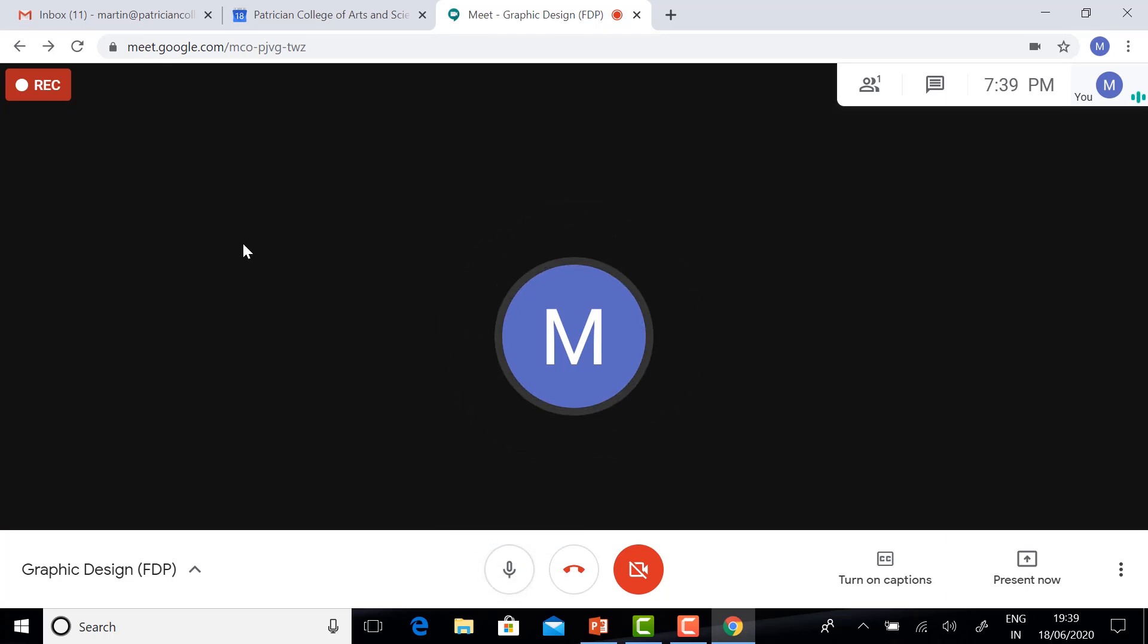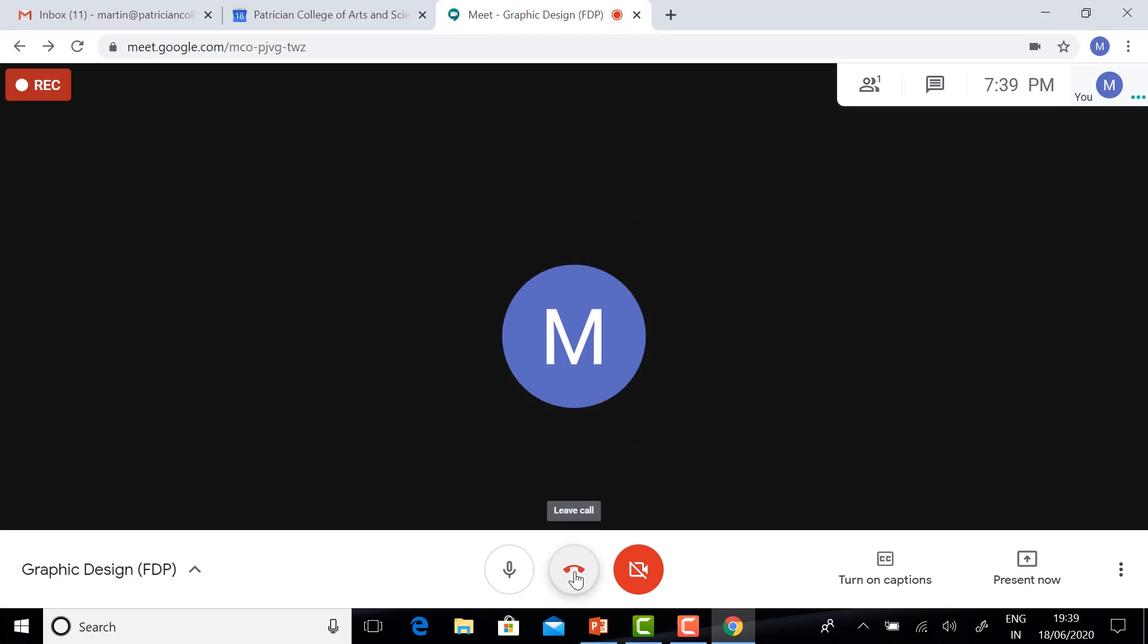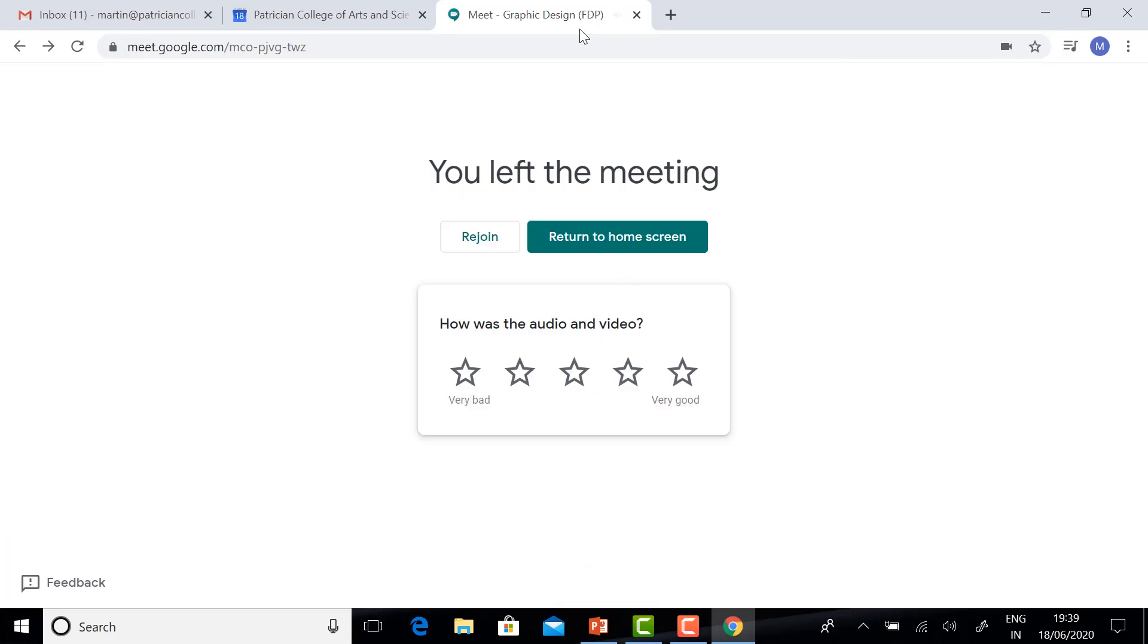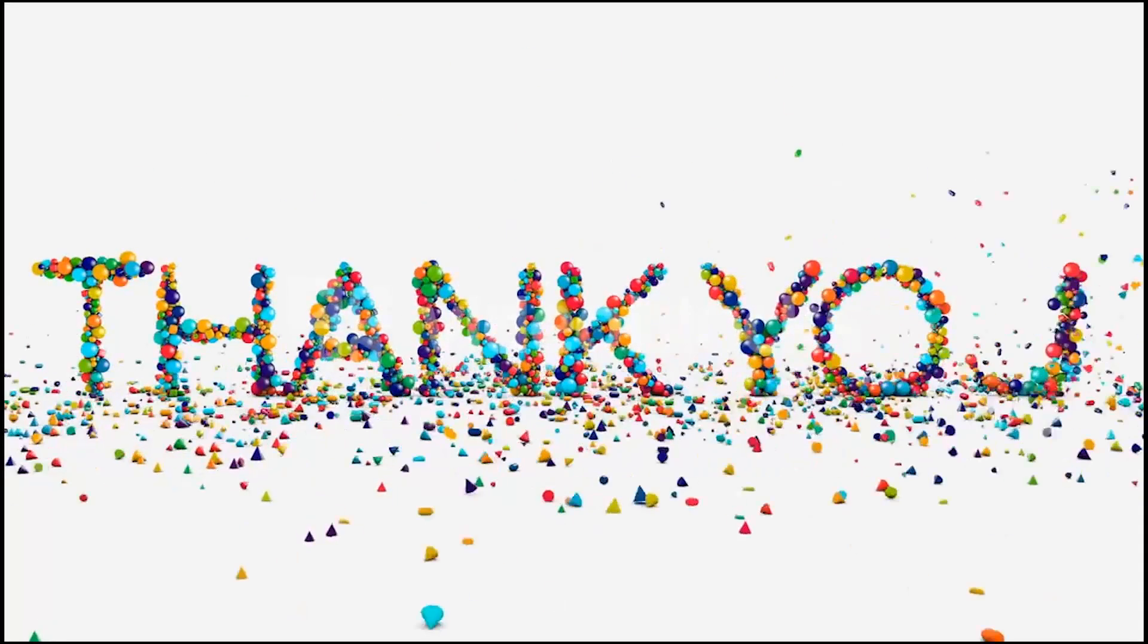If you want to end the meeting, just leave the call. Thank you for watching. Have a great day.